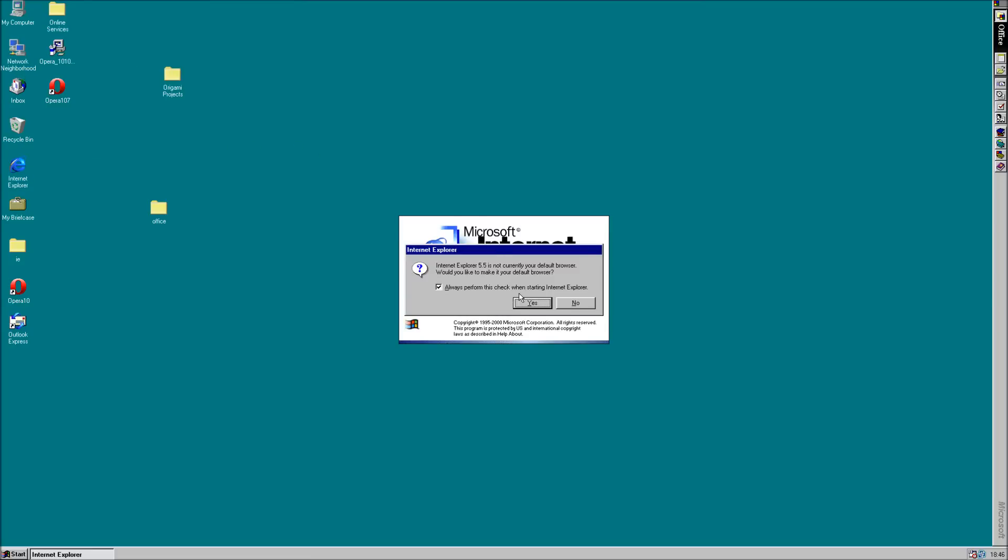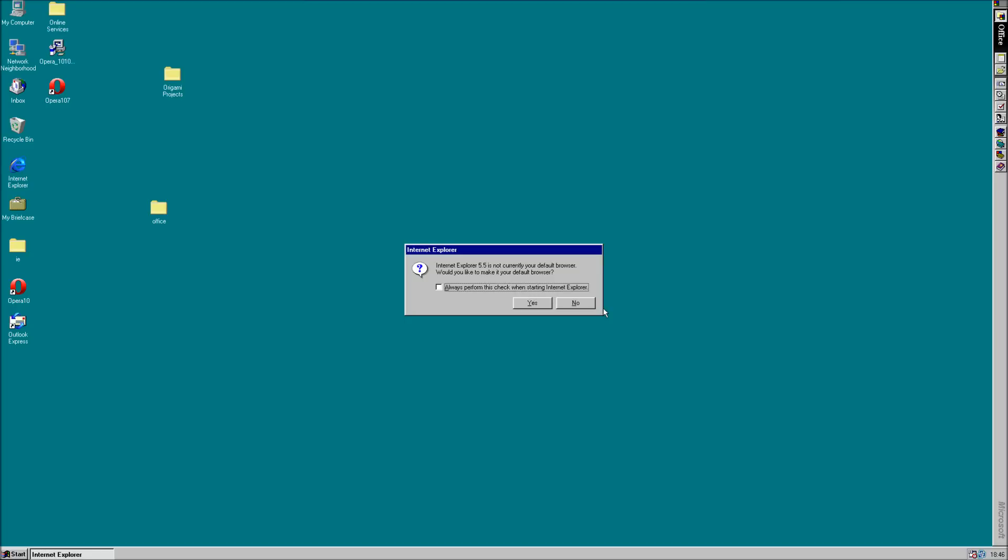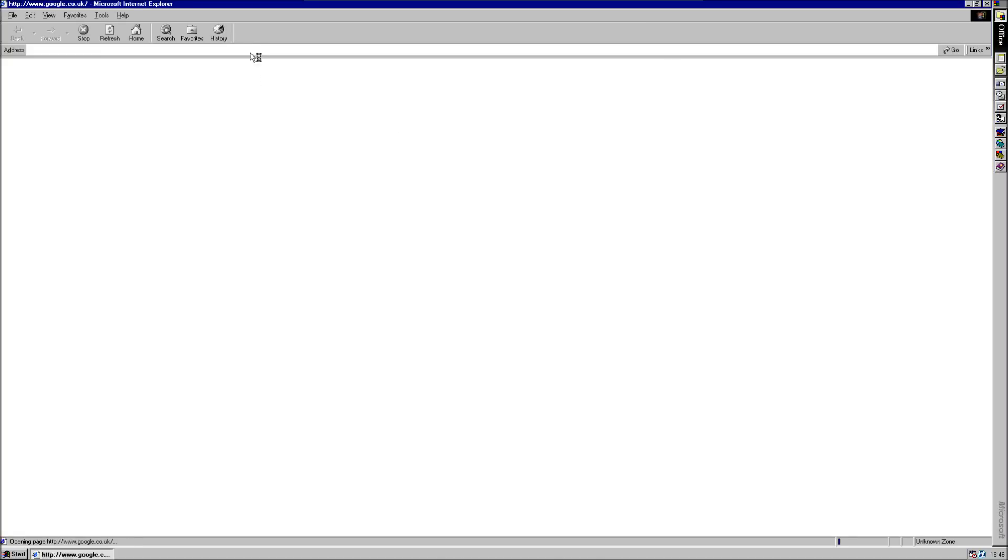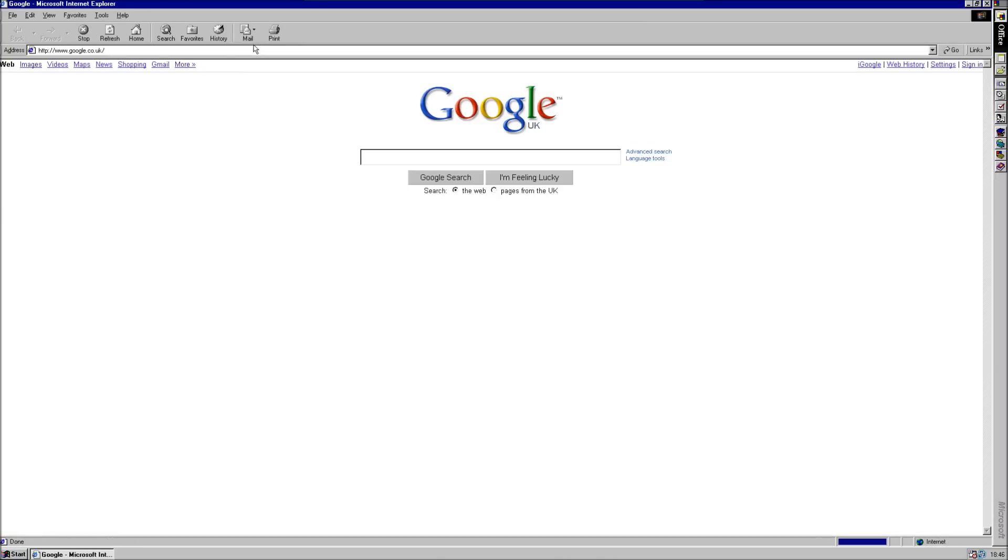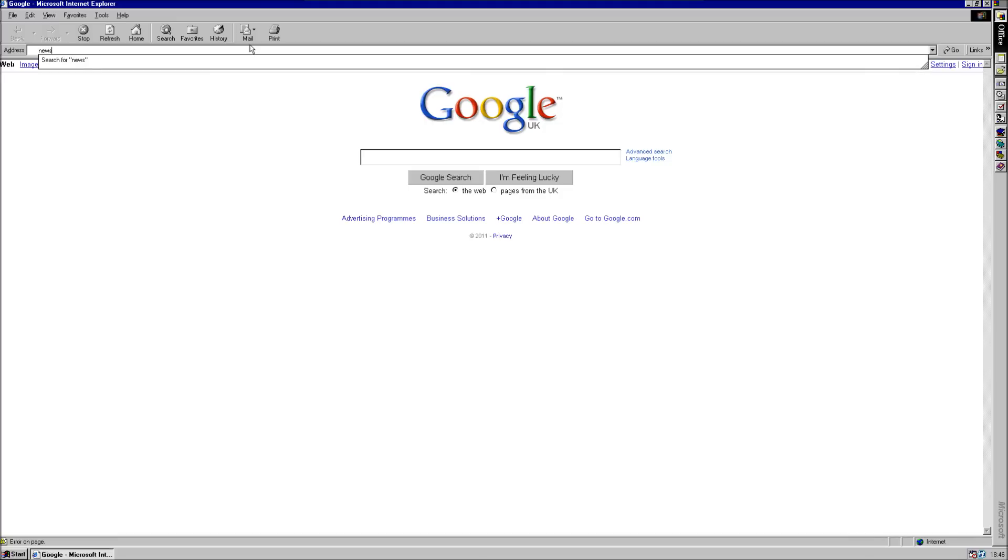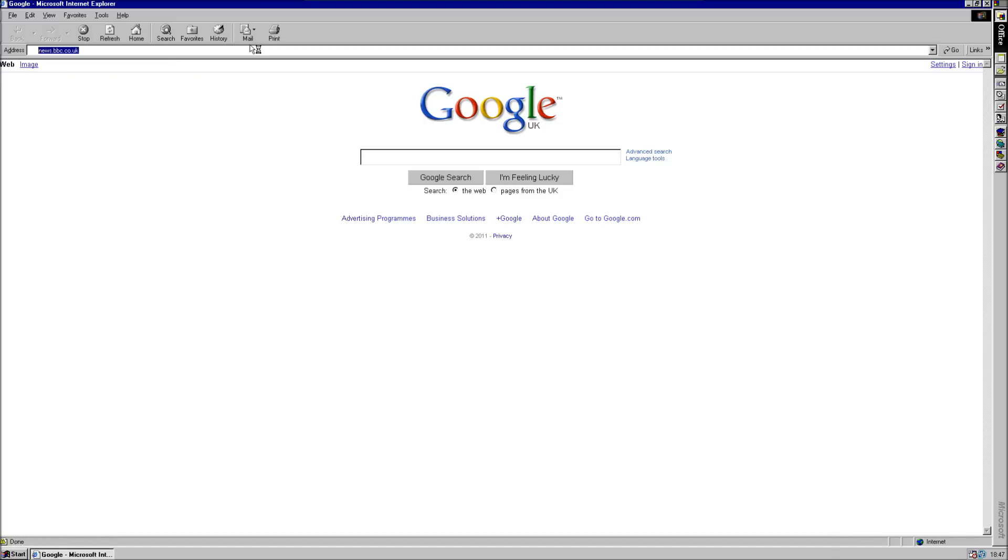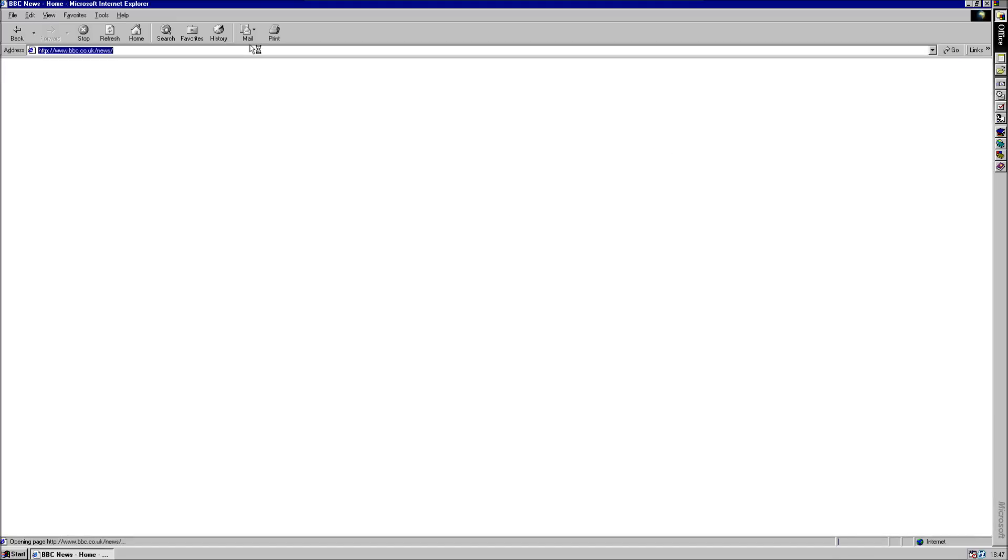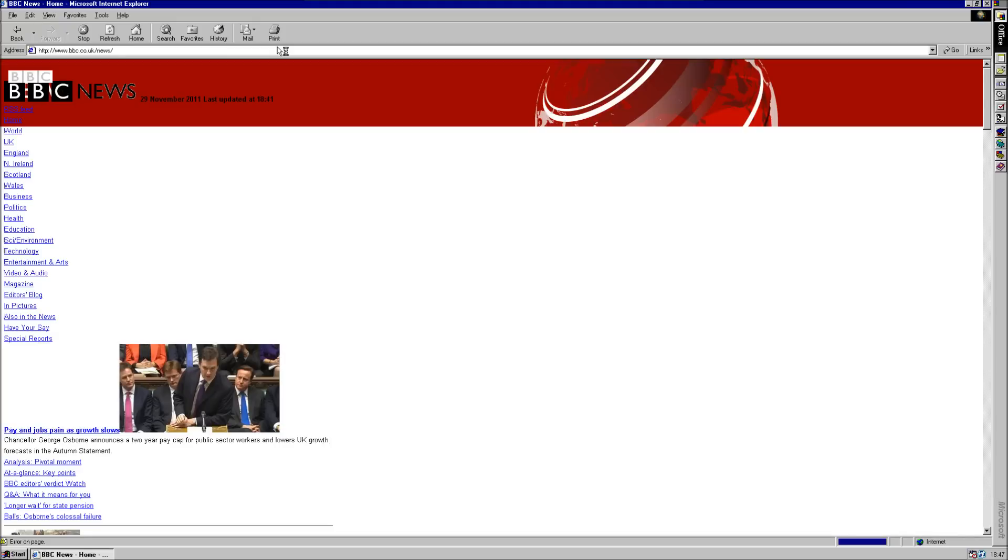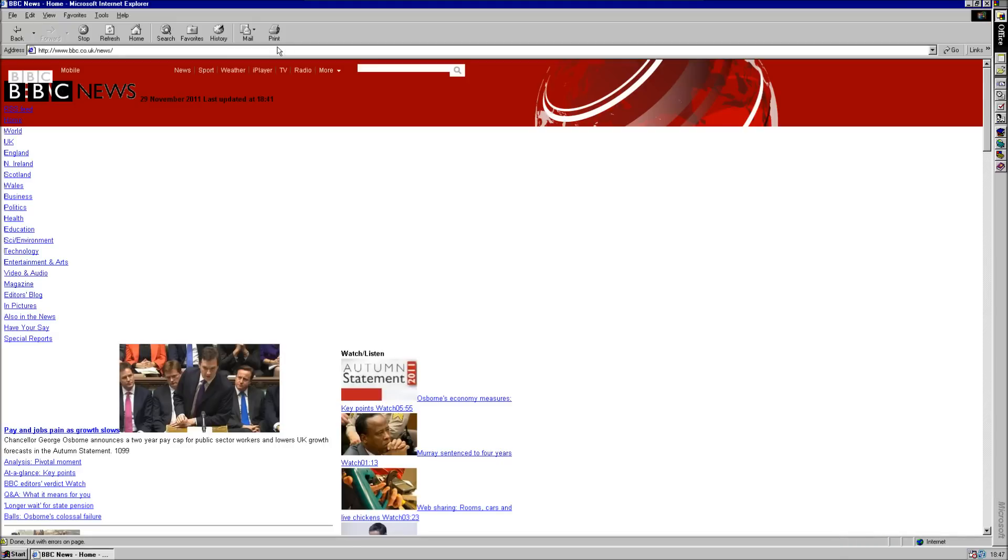This is the newest version which works. So, IE 5.5. Still nothing quite renders correctly. Let's try news.bbc.co.uk. Wait half an hour. Yeah. HTML runs. CSS, eh, bit iffy. Anyway, enough of that.